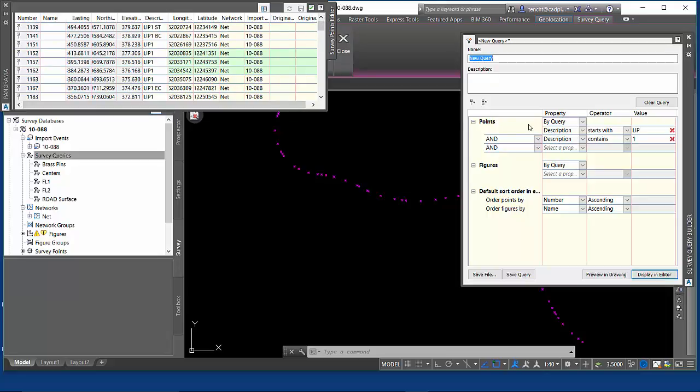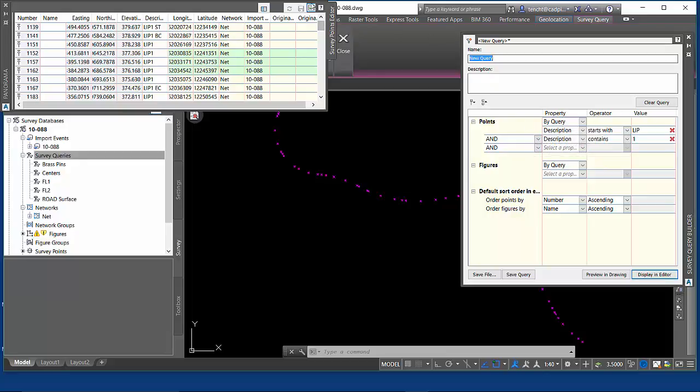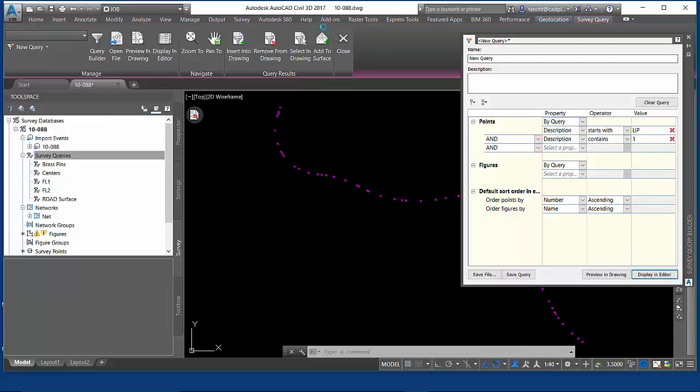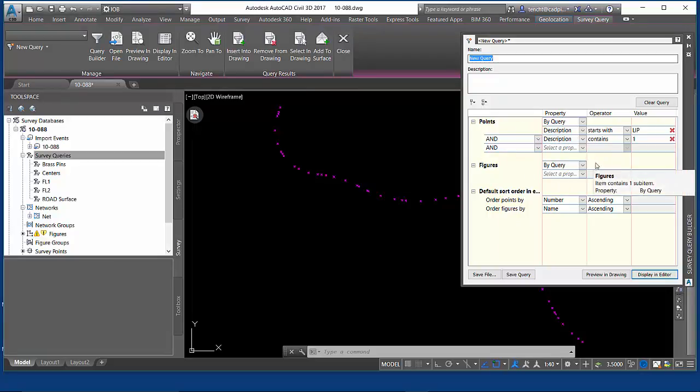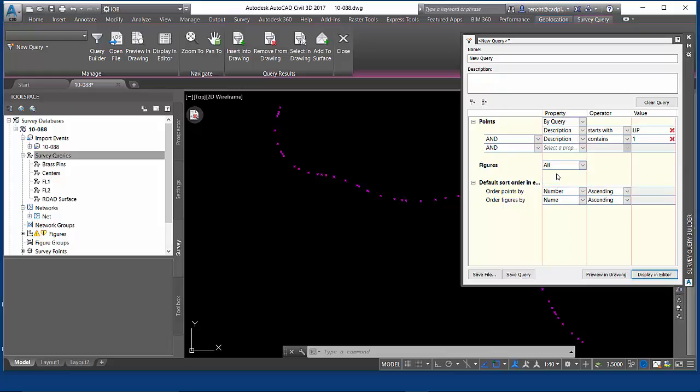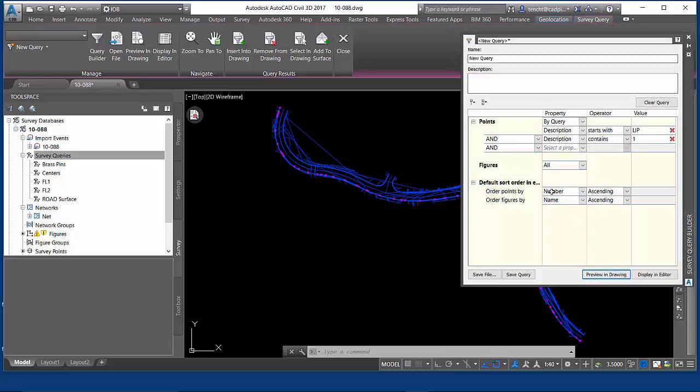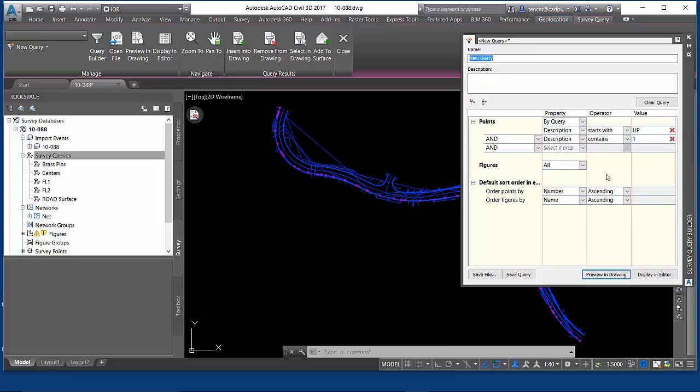But you do want to check the results of your query in context. Notice that points and figures are two completely separate things. I can preview that in my drawing. There's all my figures and a selected set of points. There are really two queries being constructed in a survey query—one for points and a completely separate one which can be completely independent.